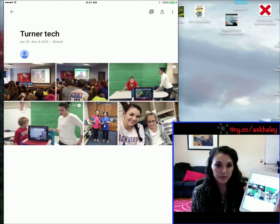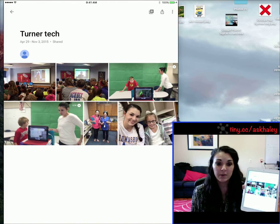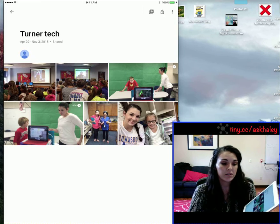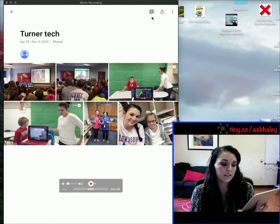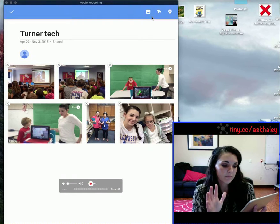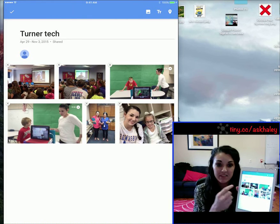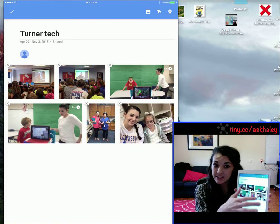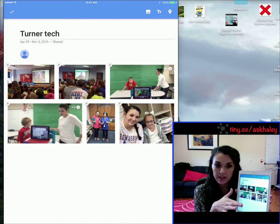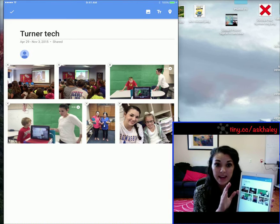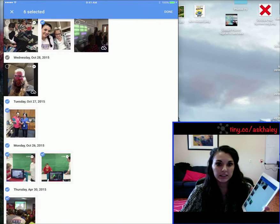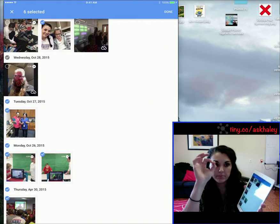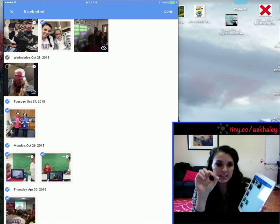There's my Turner Tech album with the six pictures. I want to add pictures to it, so I'm going to click this little gray box with a plus sign up here. If I needed to delete some at this point I could, but I need to add some, so I'm going to click the little picture next to that T up there.